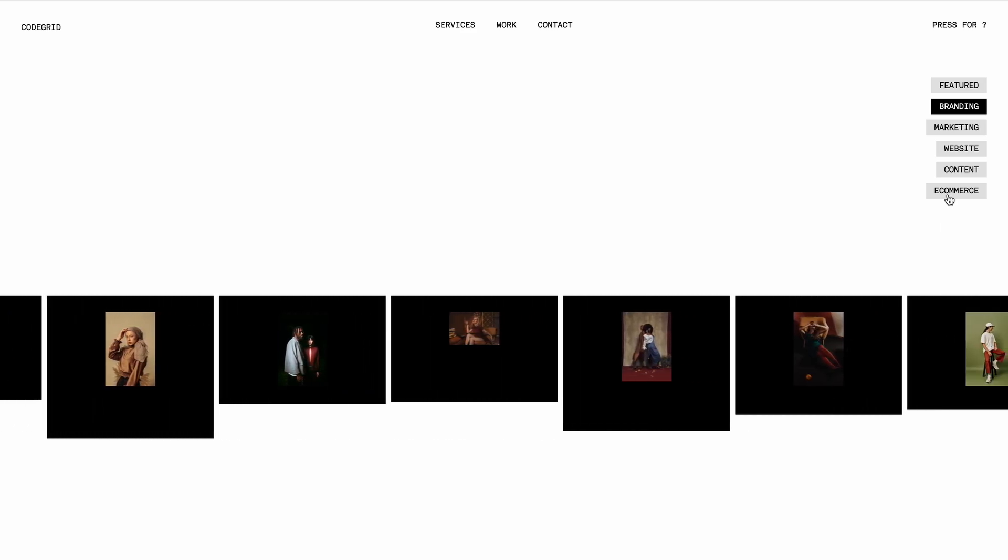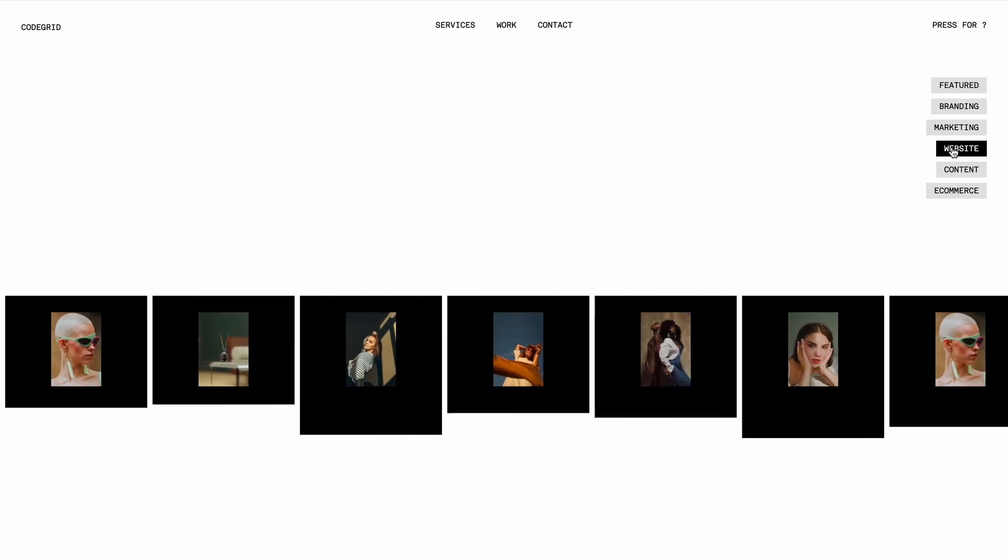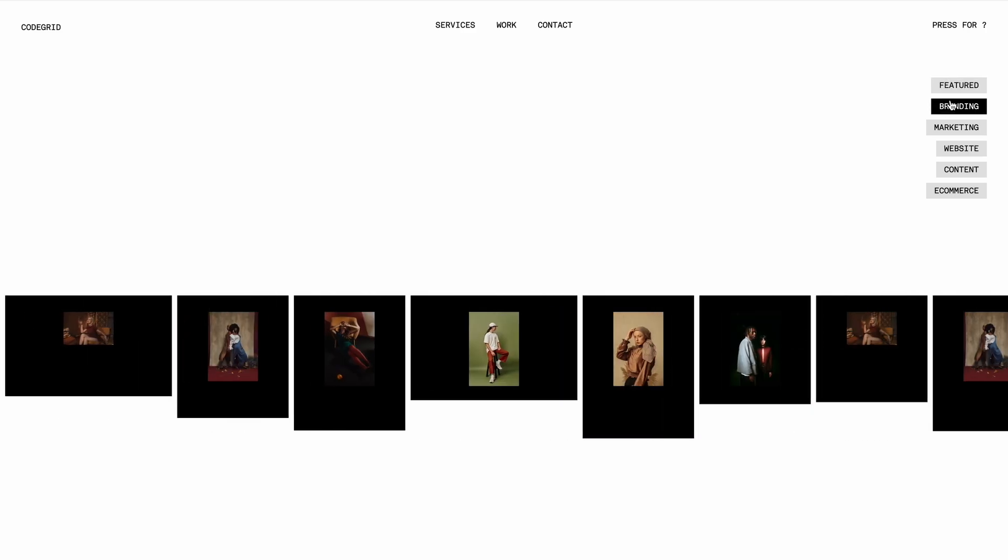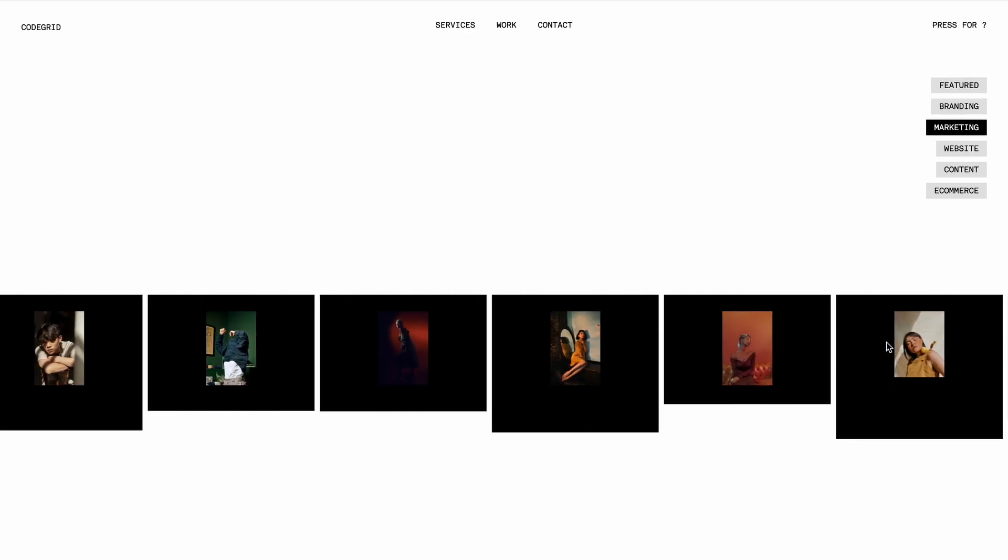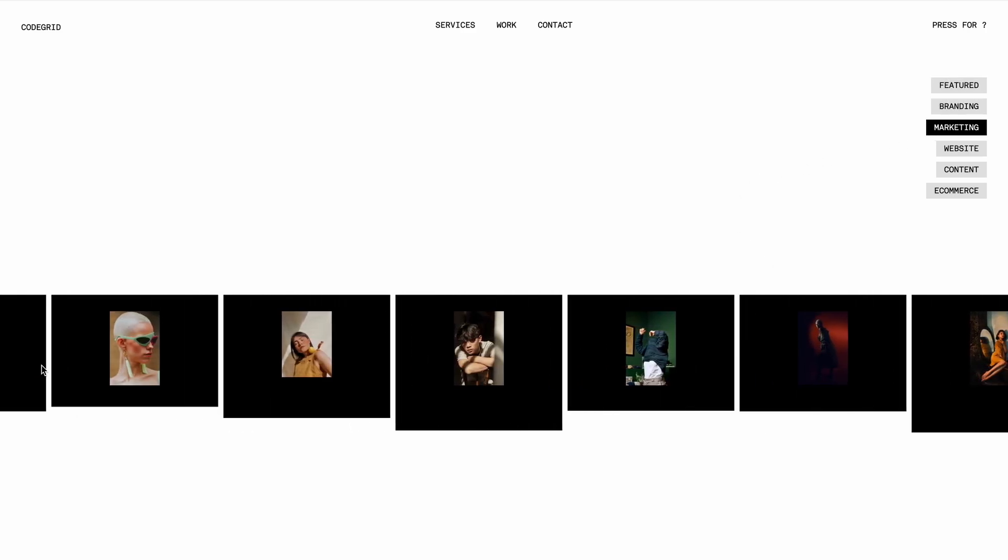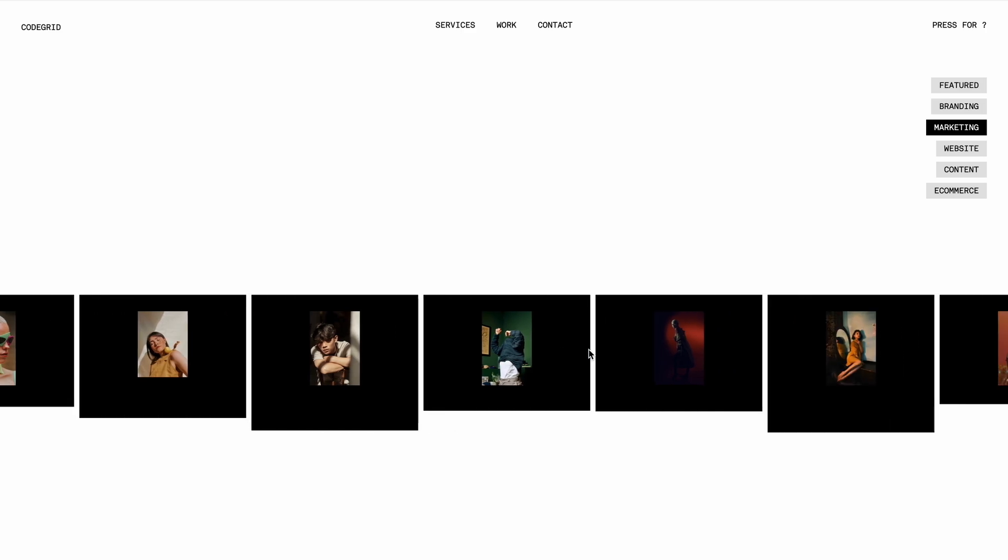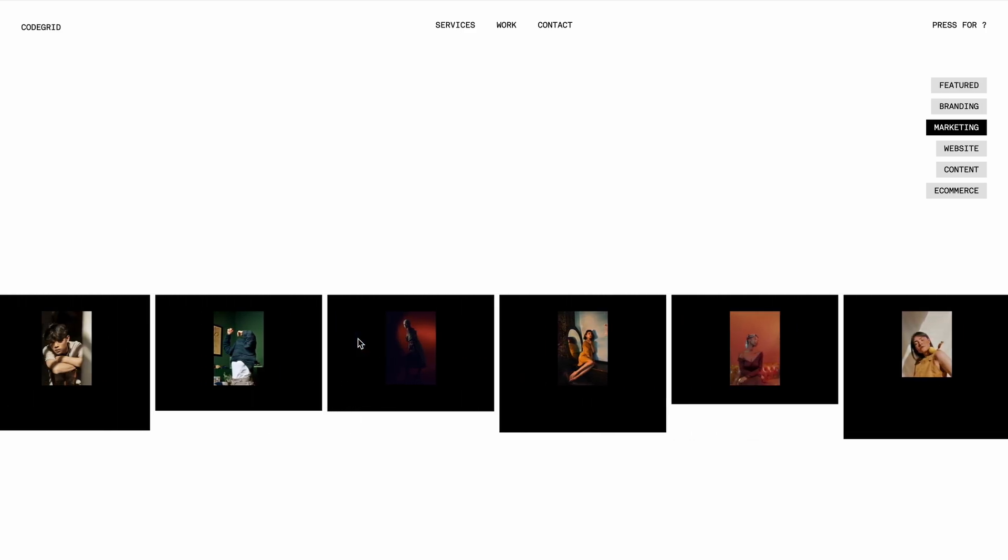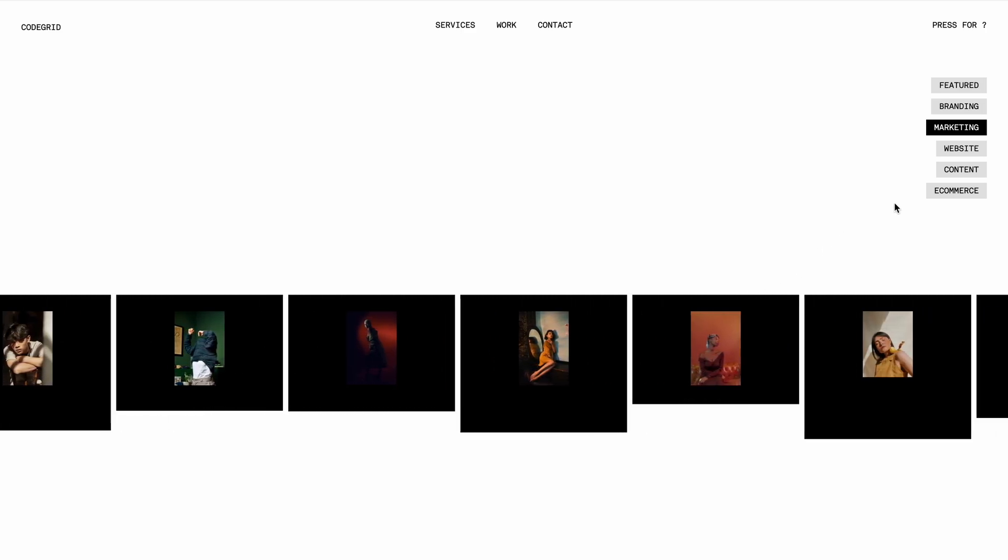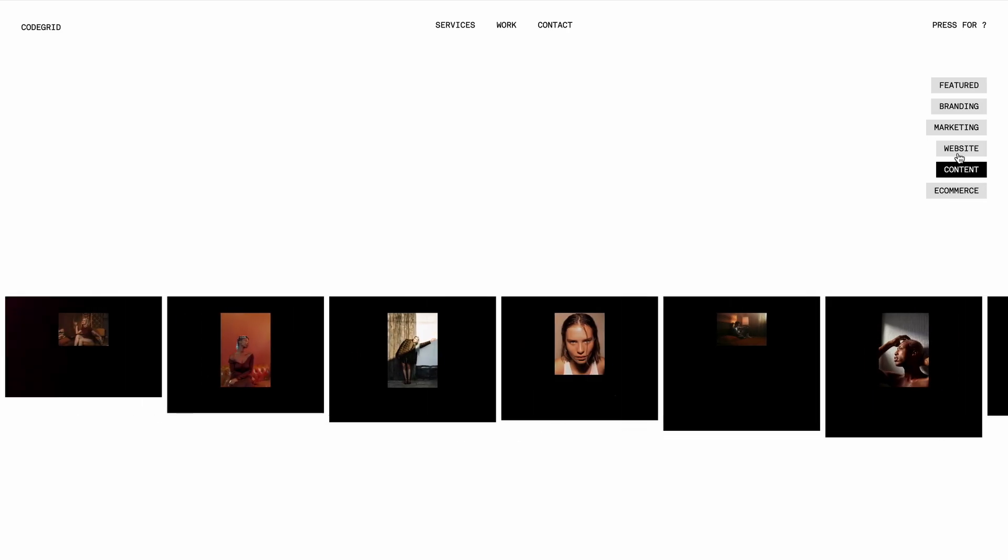In today's video, I'll walk you through how I built this using HTML, CSS, JavaScript and a touch of GSAP. If you find this helpful, don't forget to hit the like button and subscribe as well. For the full source code, check out the pro membership link in the description. Alright, let's dive in.